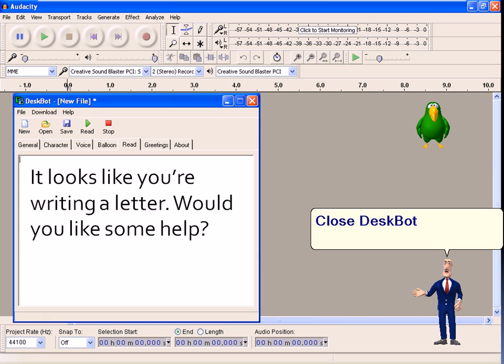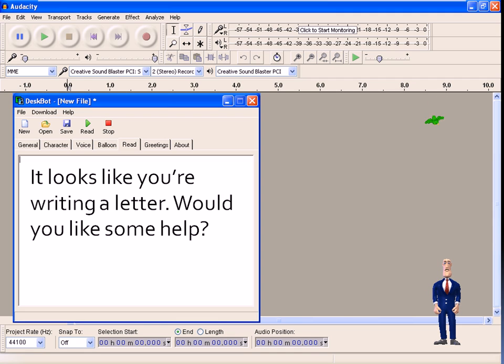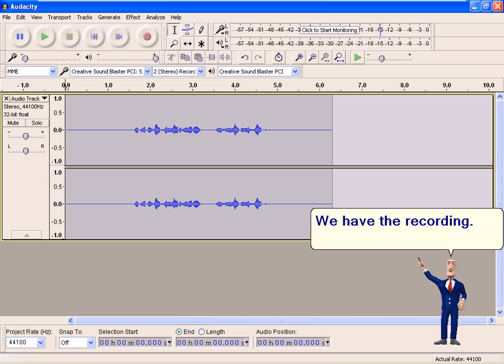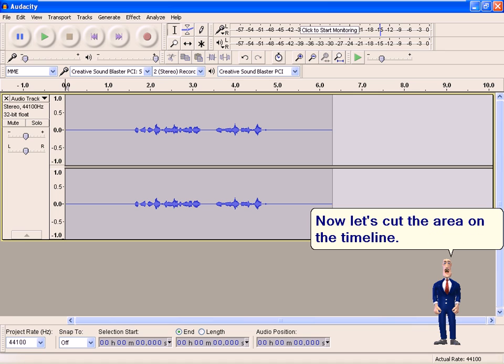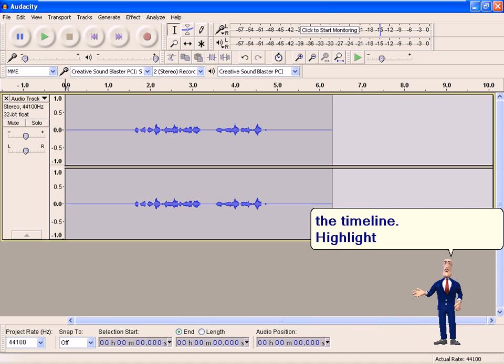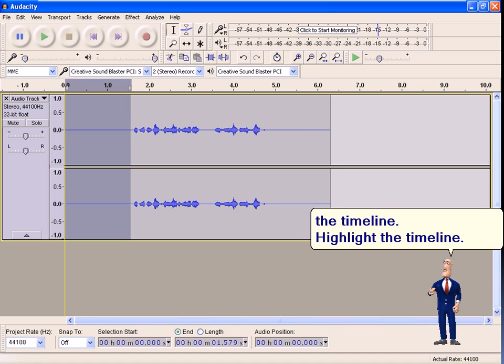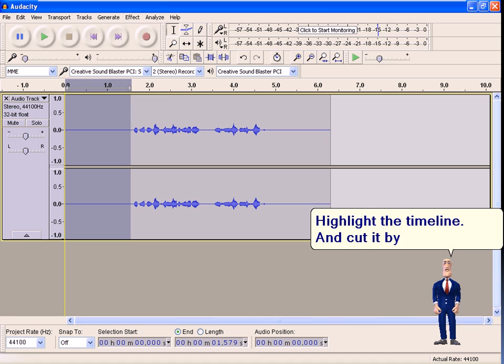Close Despot window. We have the recording. Now let's cut the area on the timeline. Highlight the timeline and cut it by pressing Ctrl X.